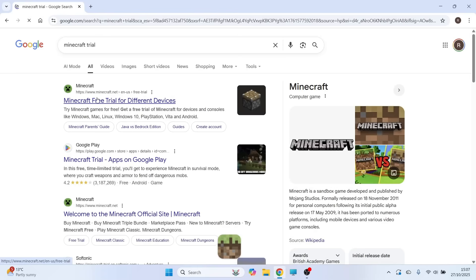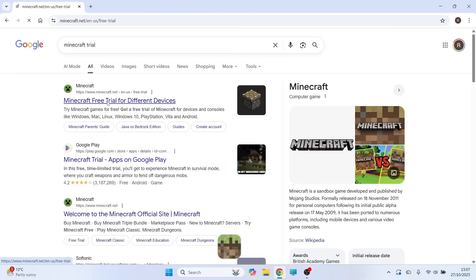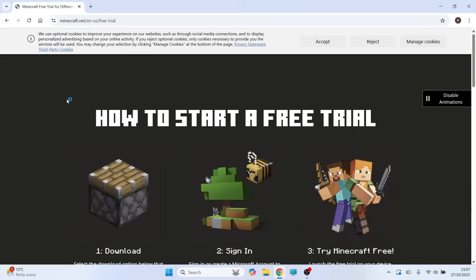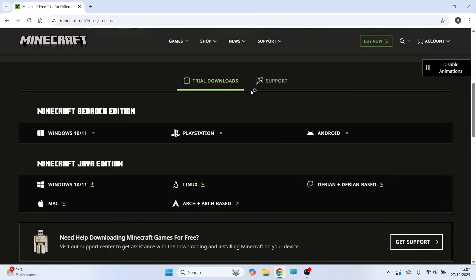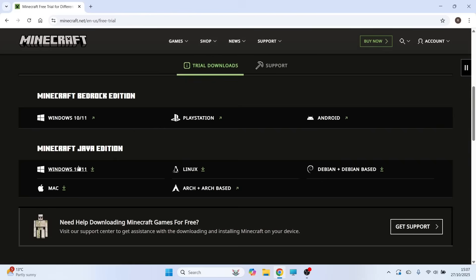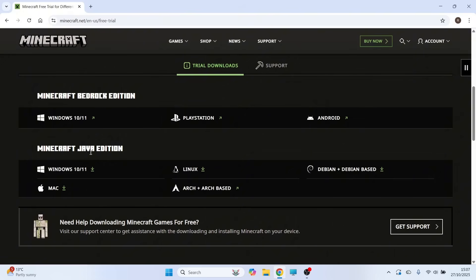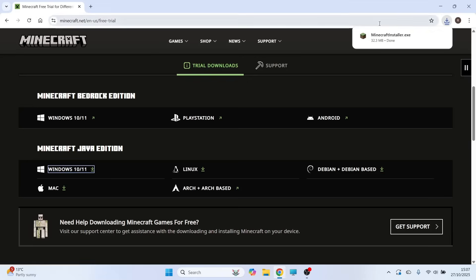Click on the top website, which is the official Minecraft.net. From this page, scroll down to the download links and select your operating system. Mine's Windows 10/11. Make sure you're downloading the Java edition.